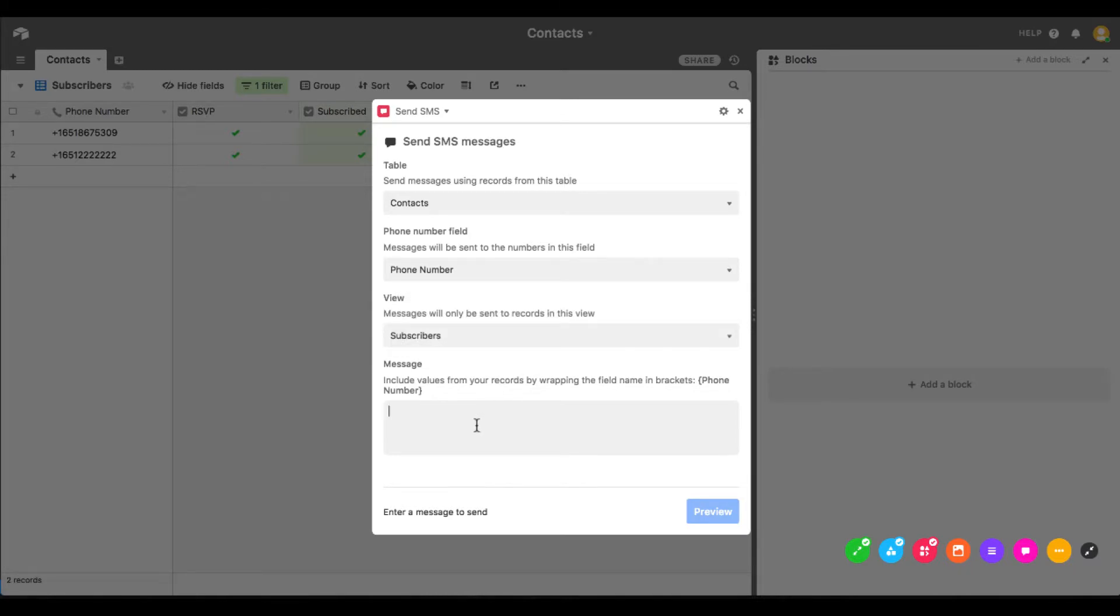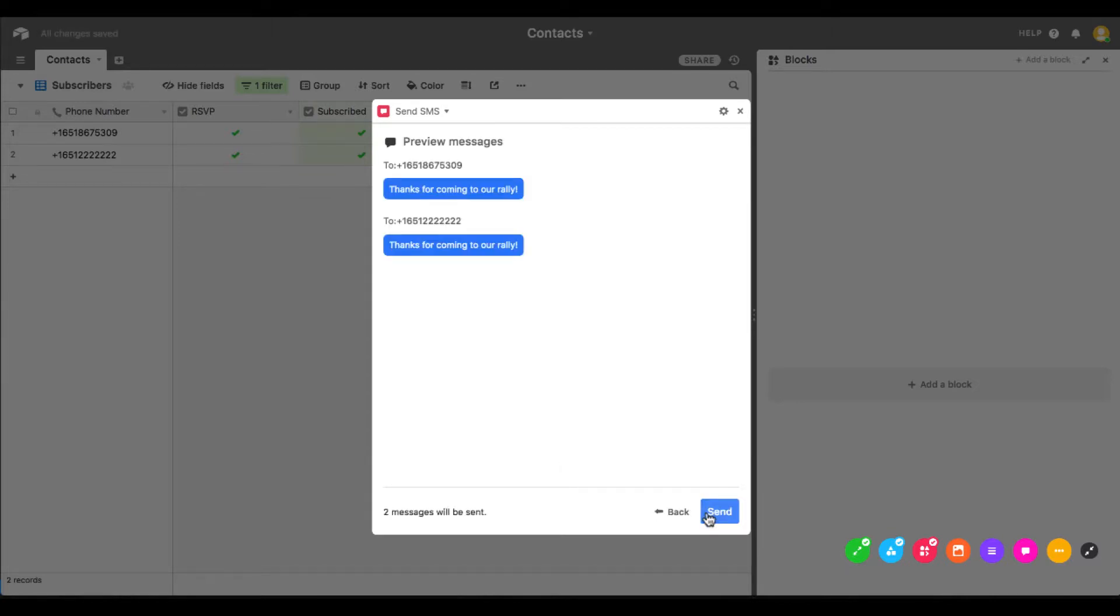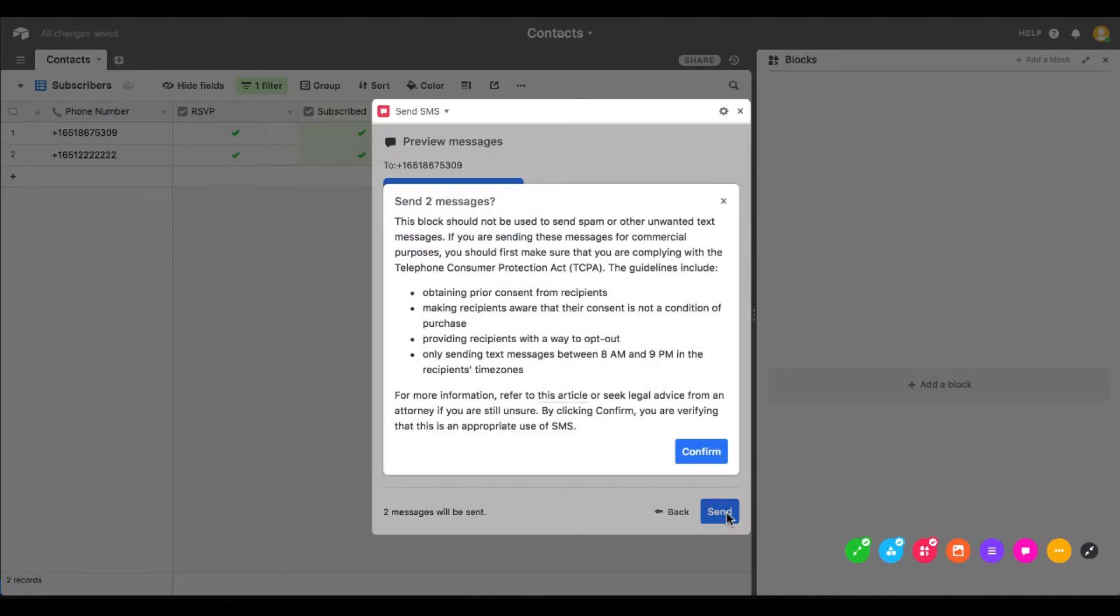We'll target all the phone numbers in our subscribers view and type in a message that all of our subscribers will receive. You can preview all the messages to be sent out, and once you're satisfied, hit the button to send those SMS messages on their merry way.